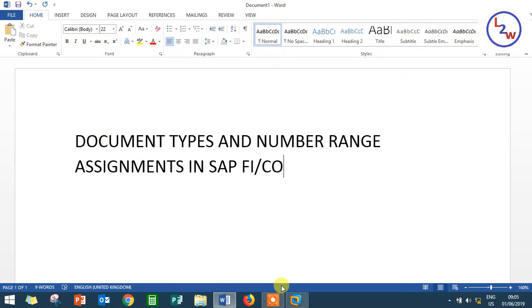Document types and its number range. Now GL account is one number range. GL account is one document.